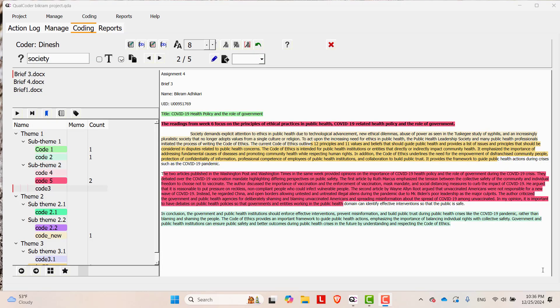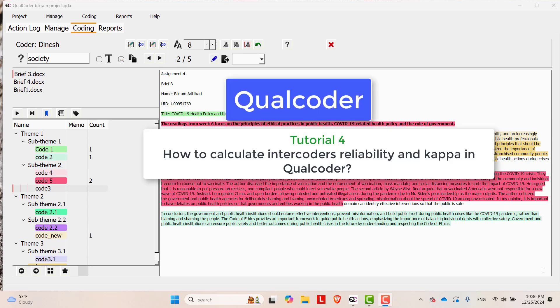Hello everyone, this is me Bikram Adhikari and you are welcome to our YouTube channel Atrisha Tech. Today in this video tutorial, I will show you how to calculate Intercoder's reliability in Qualcoder.